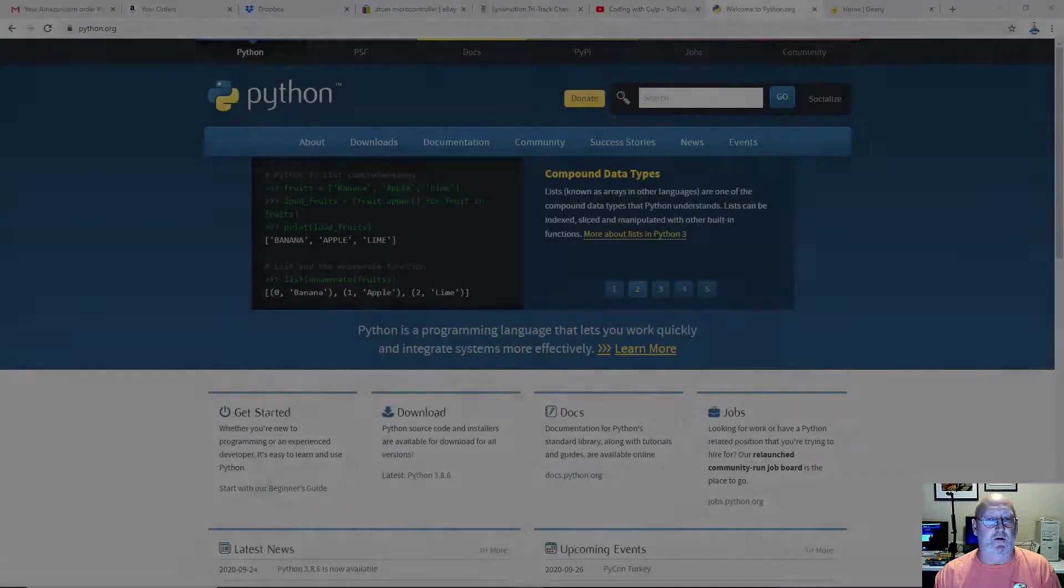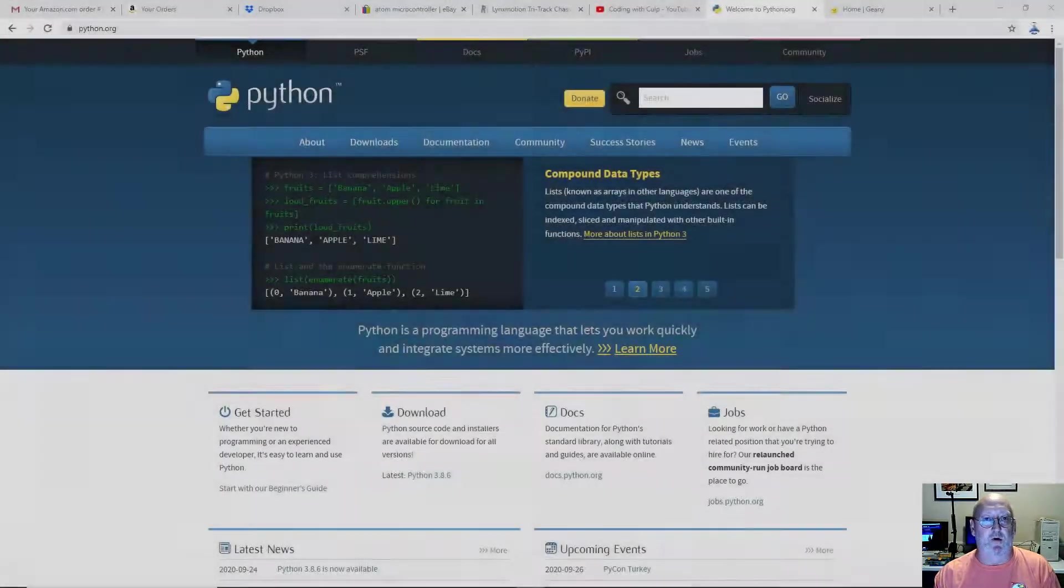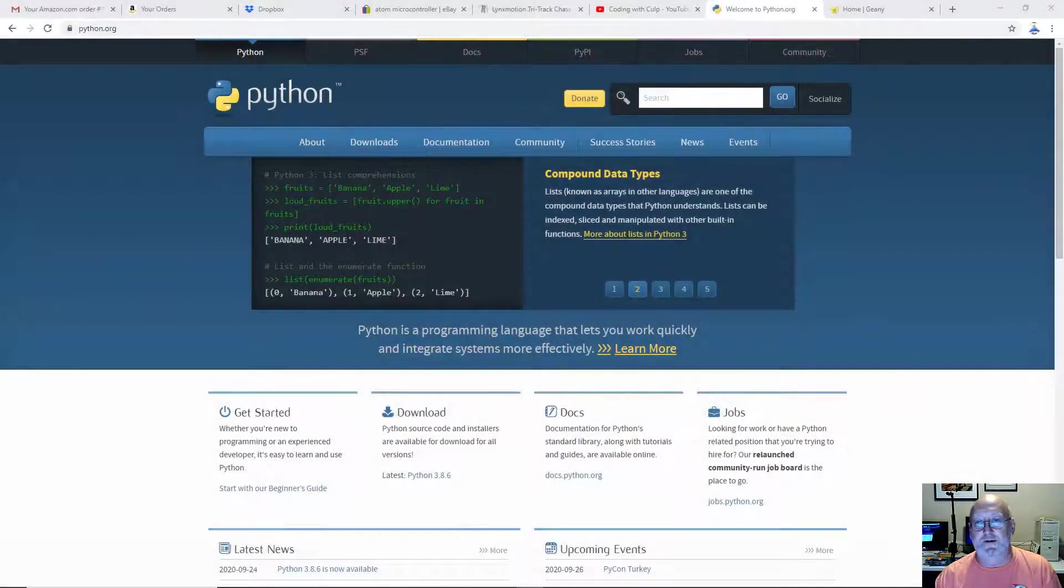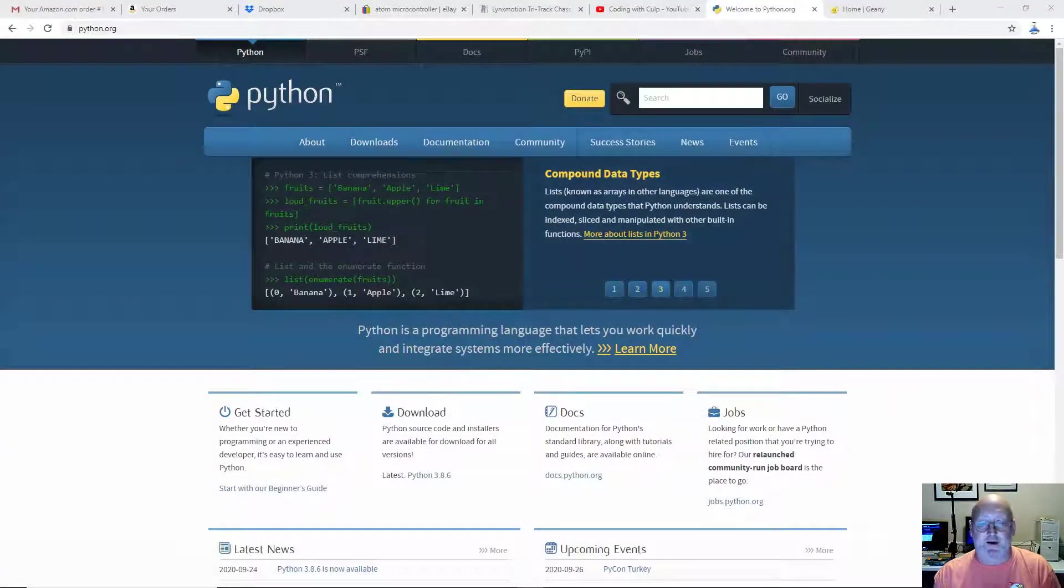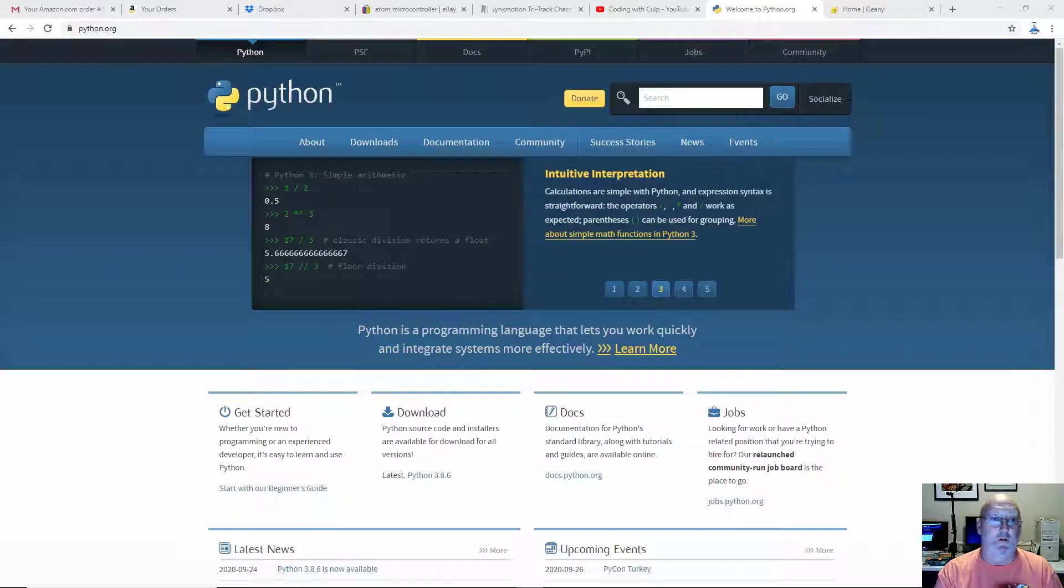Hi, everybody. Welcome to another episode of Coding with Colt. Today we're going to install Python on a Windows system, specifically a Windows 10 system.